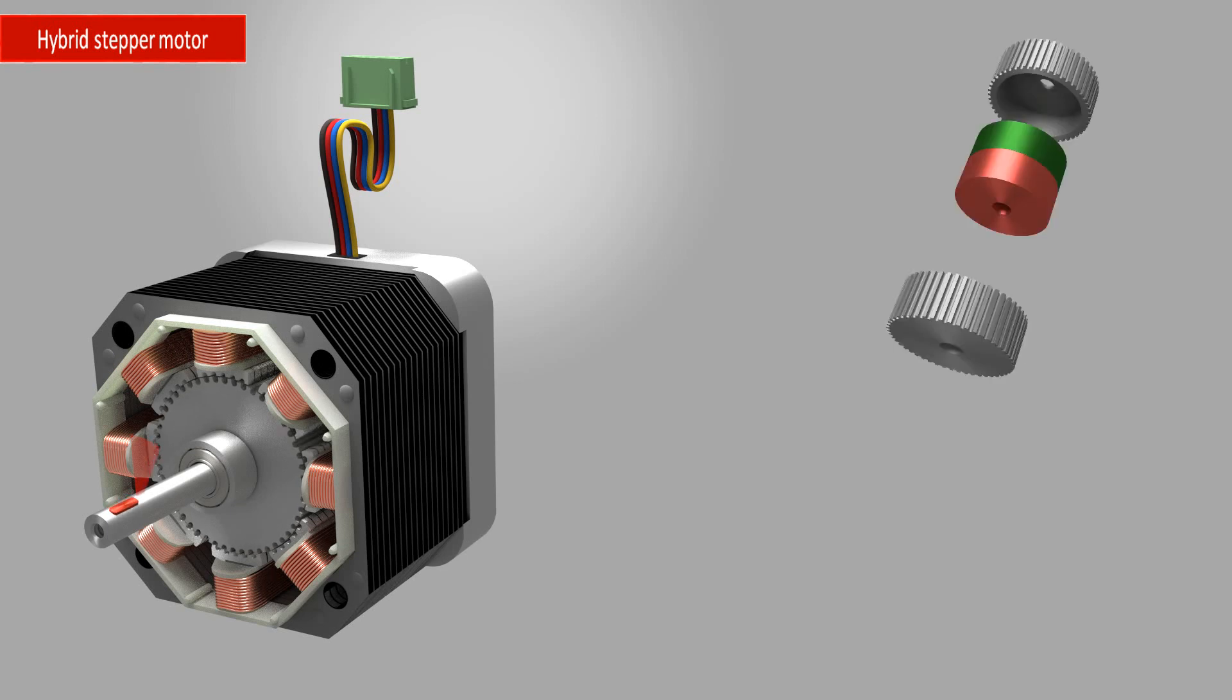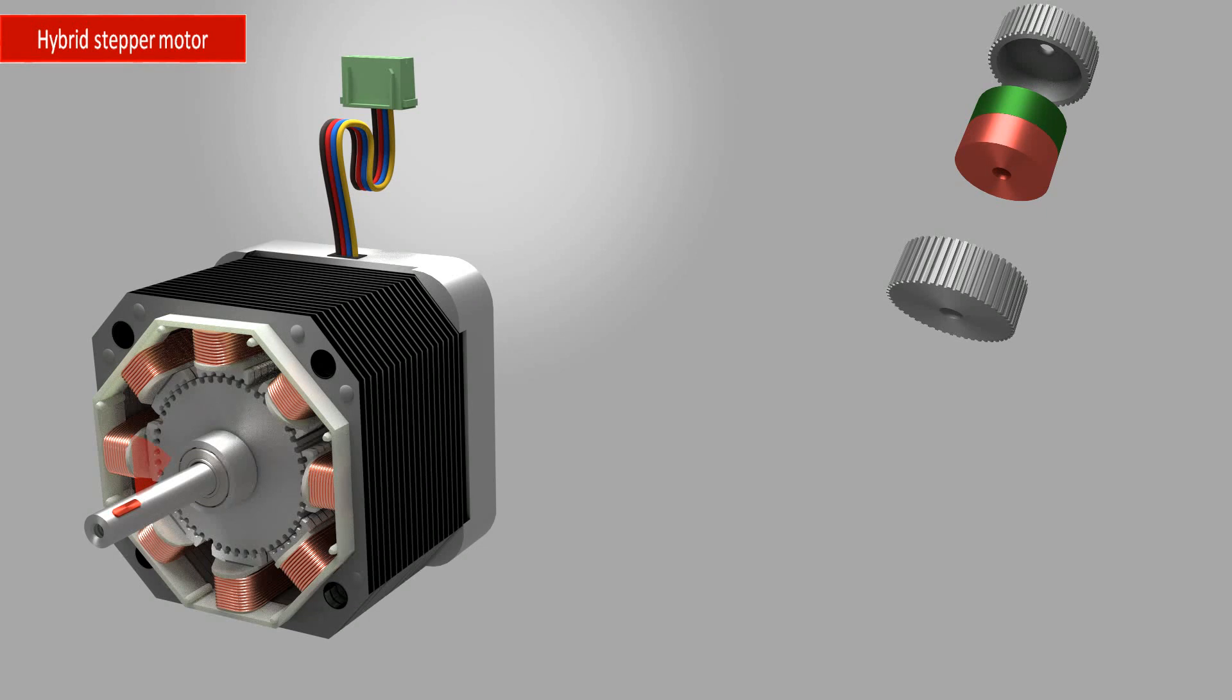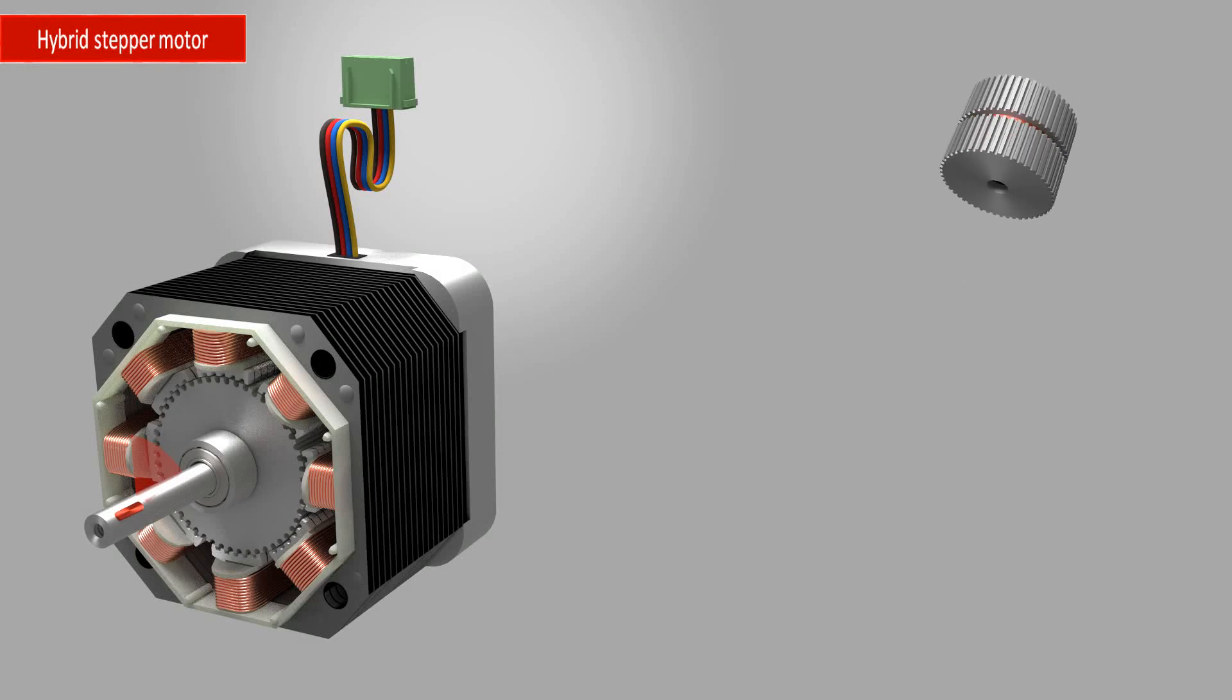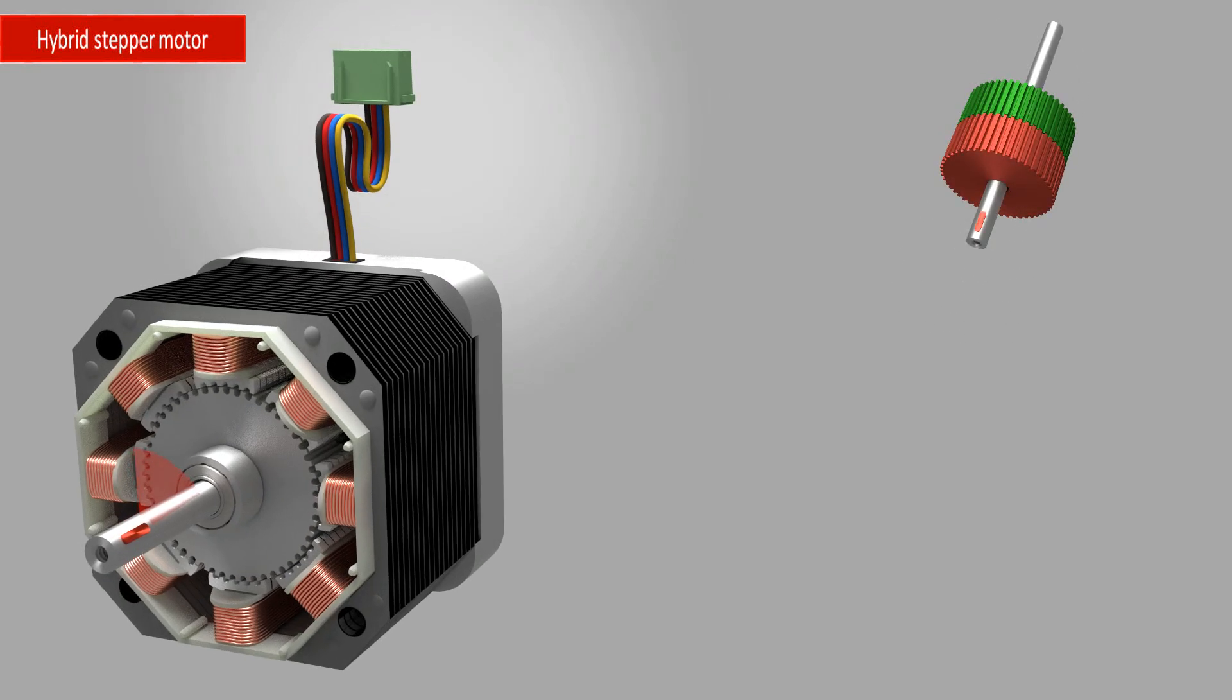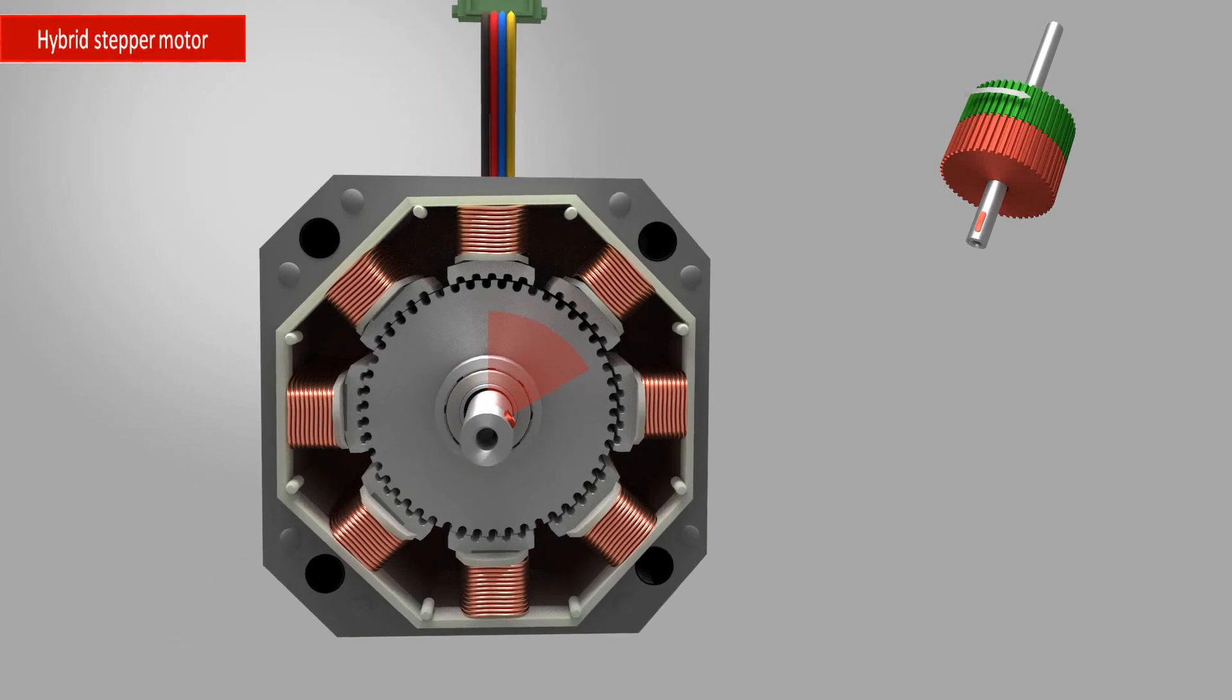The rotor consists of a permanent magnet and two cup rings of soft iron. The surface of these cups have precisely ground teeth, in this example 50 teeth. When these cups enclose the magnet, one ring becomes the north pole, the other the south pole.